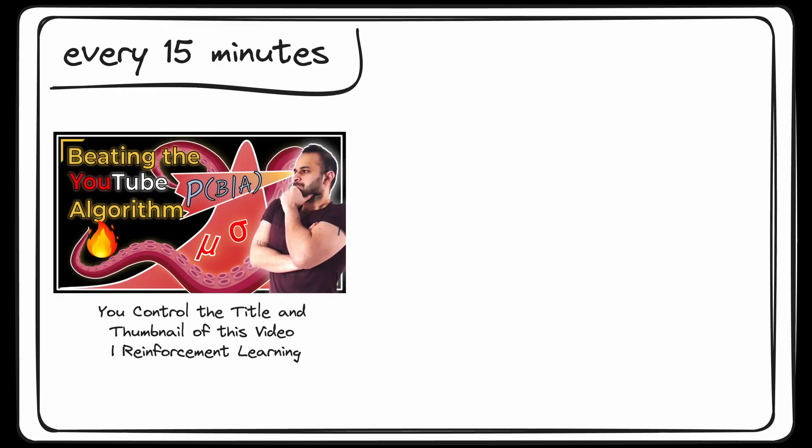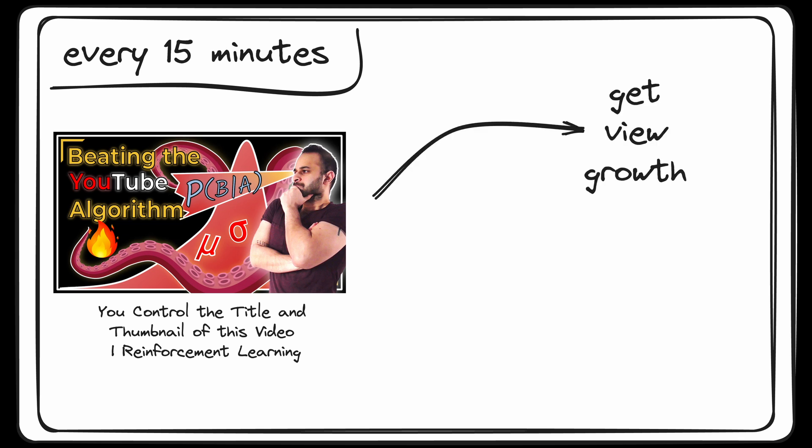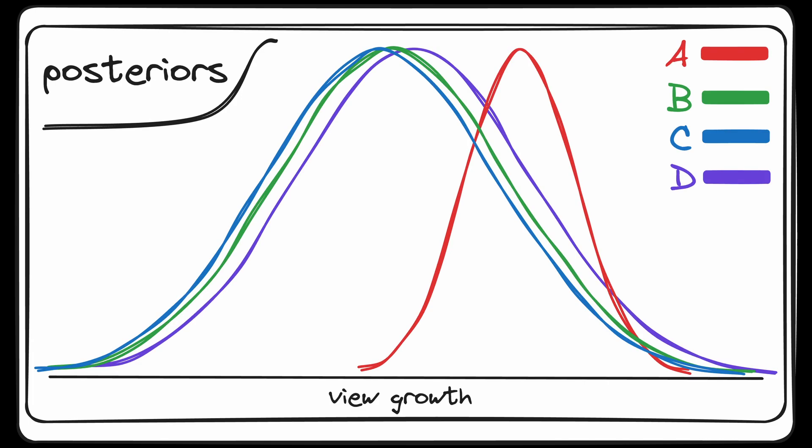Every 15 minutes, this app fires up and does the following. It first uses YouTube's API to get the view growth on this video since last time. It then updates the priors accordingly, which remember in the language of reinforcement learning, we now call posterior distributions for the view growth of each of these four candidates.